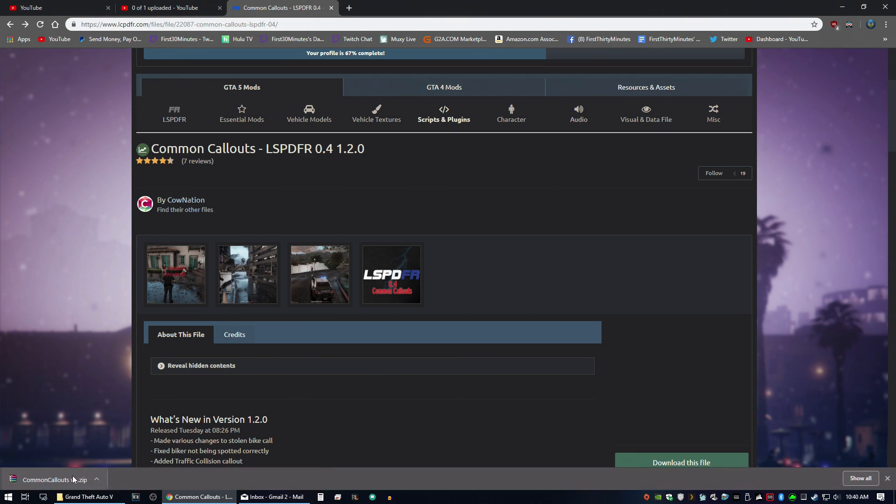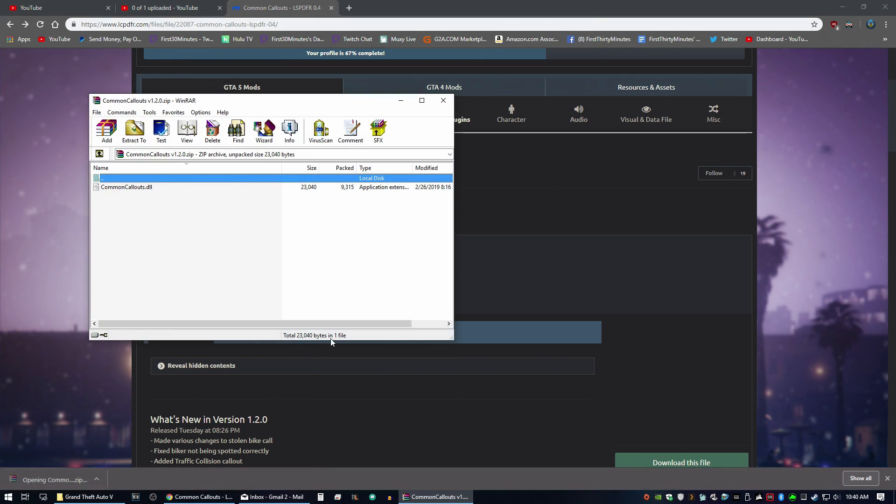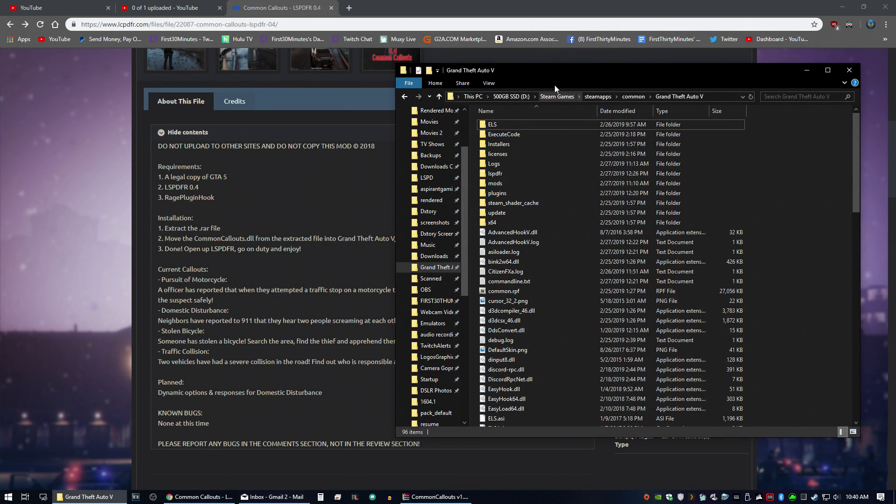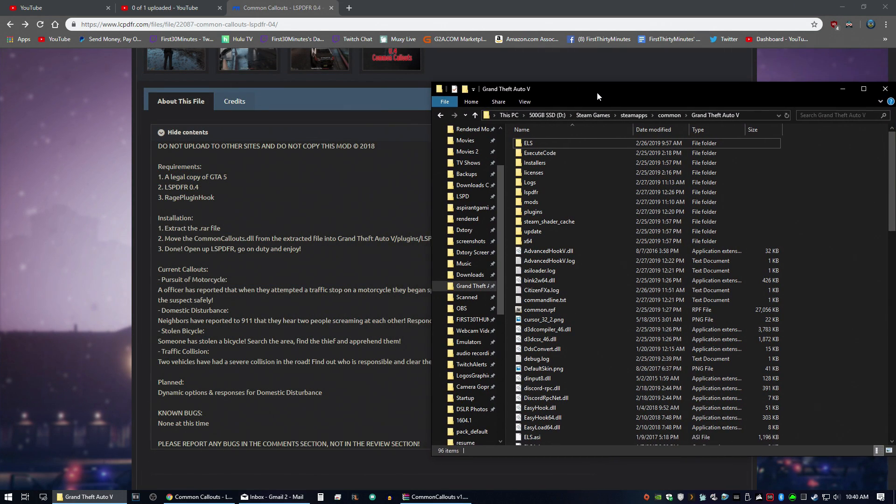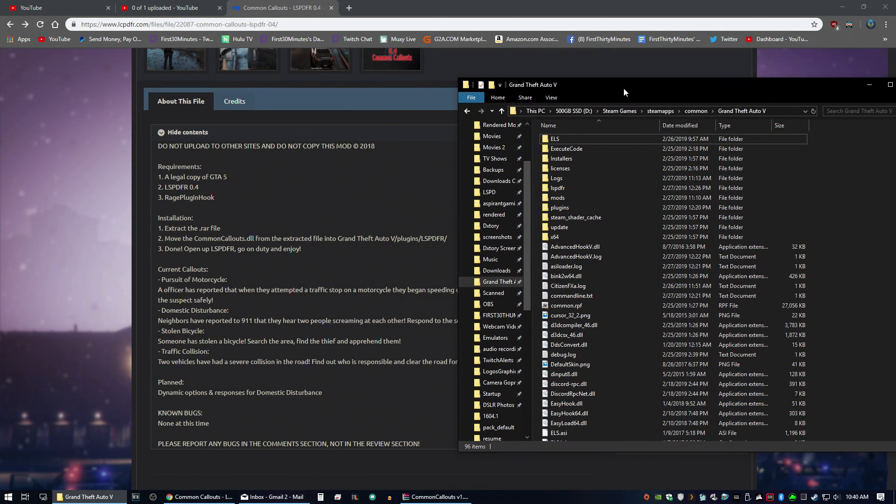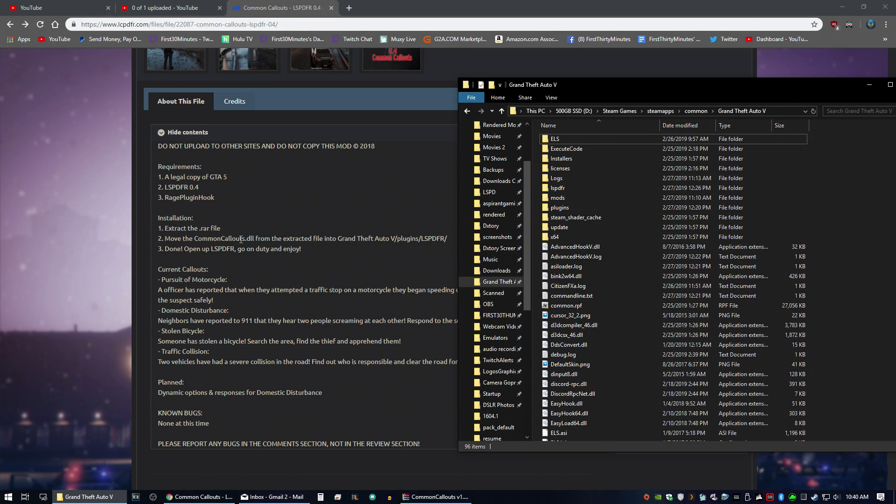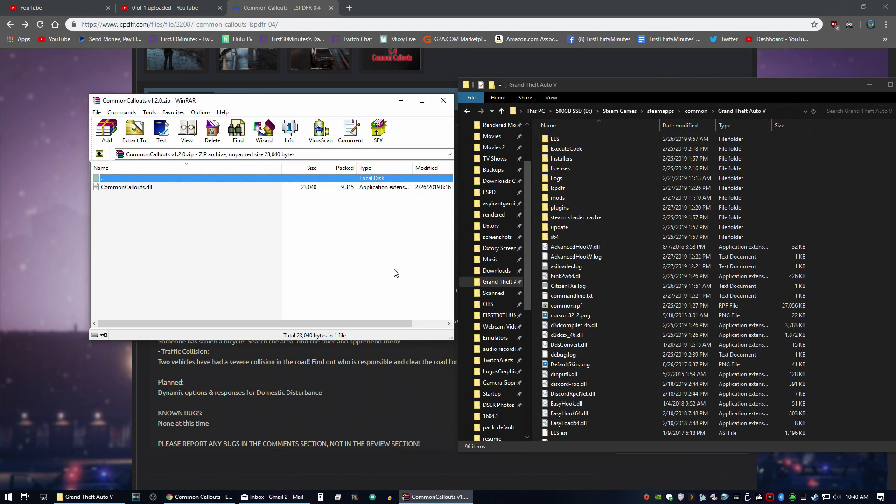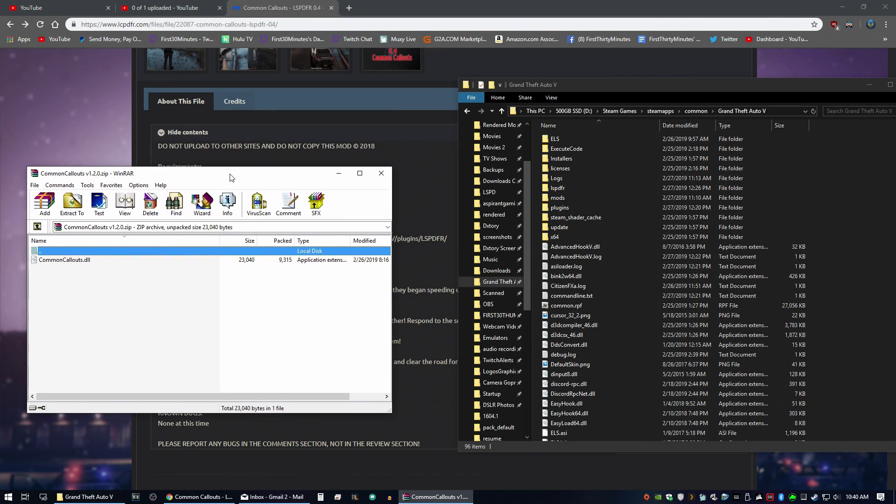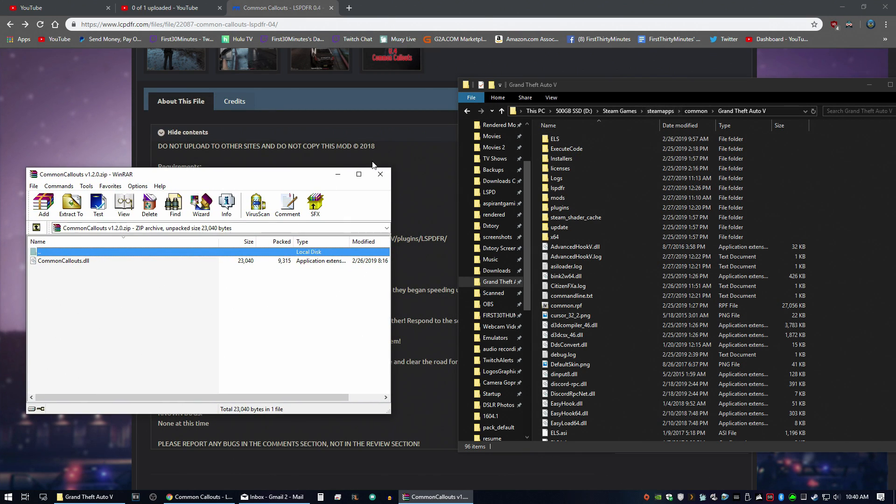Once you got that downloaded, open the zip file. Most installation instructions will be included on the description of the page. For this one, we just have to put the common callouts.dll into Grand Theft Auto 5 directory.